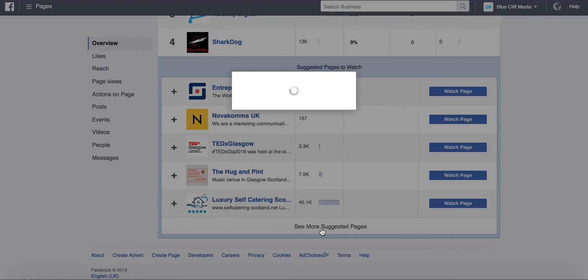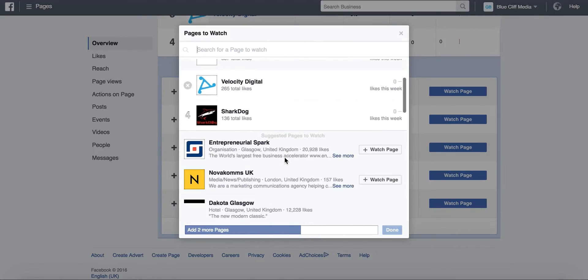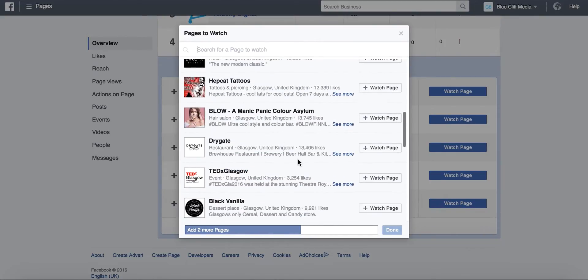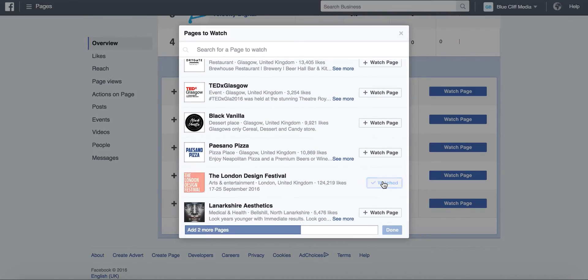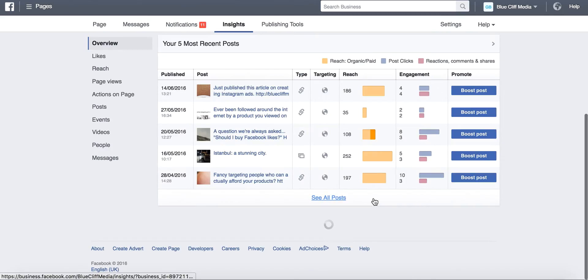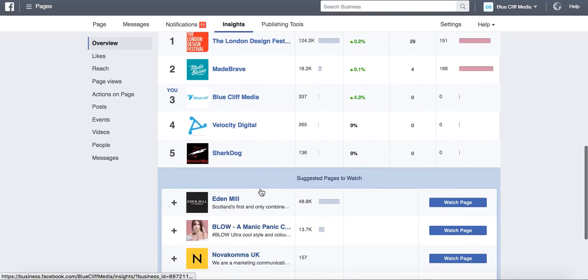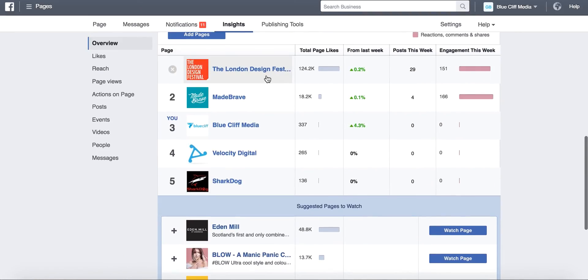If you click here, see more suggested pages, Facebook will actually suggest some pages here for you, and you can just simply click on them to watch it, and it'll pop up. It'll pop up here for you, so you can have a look there.